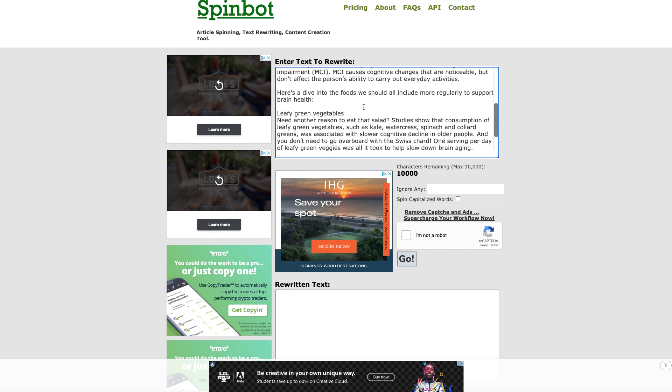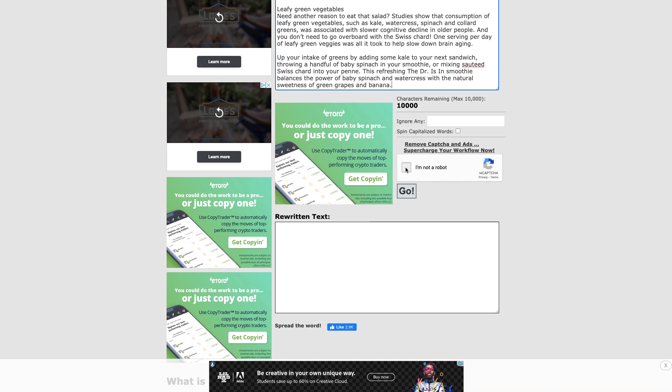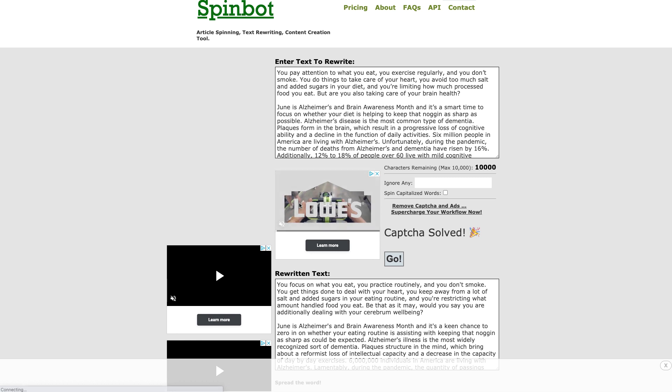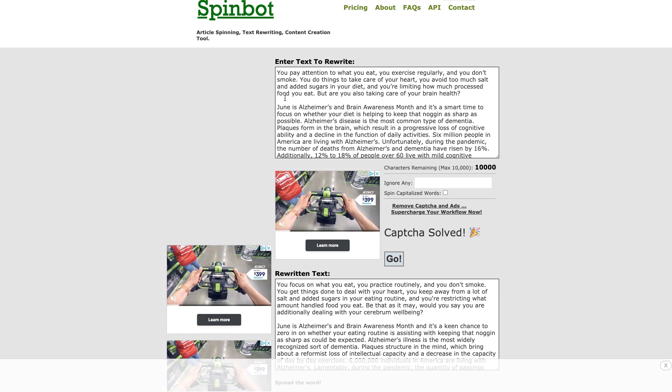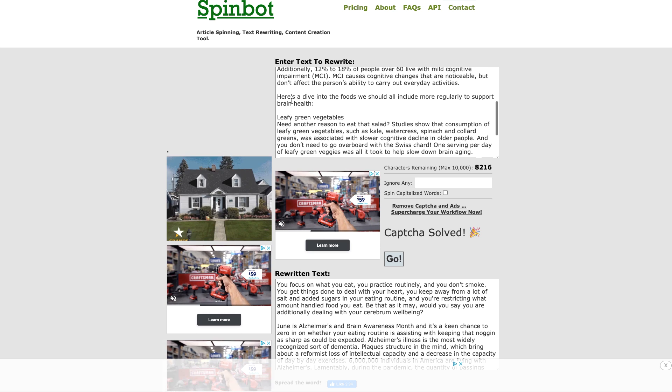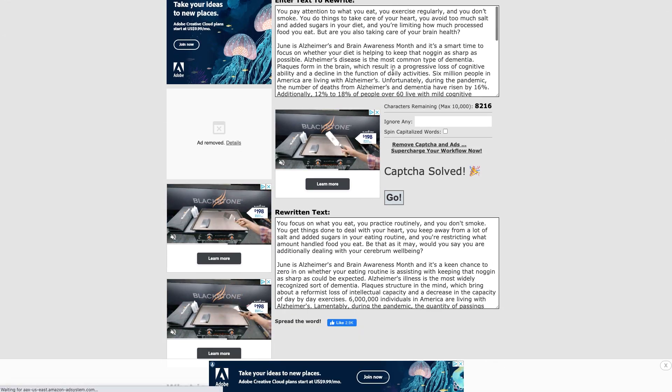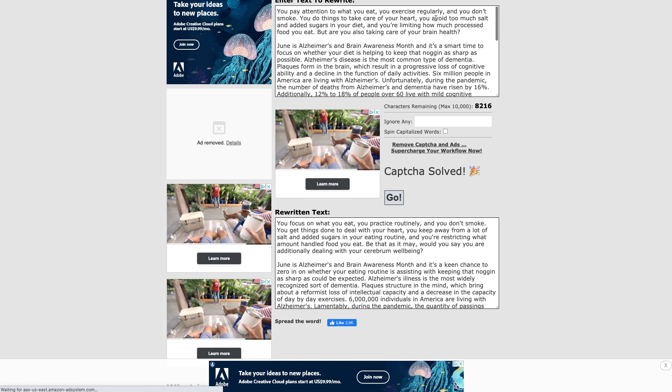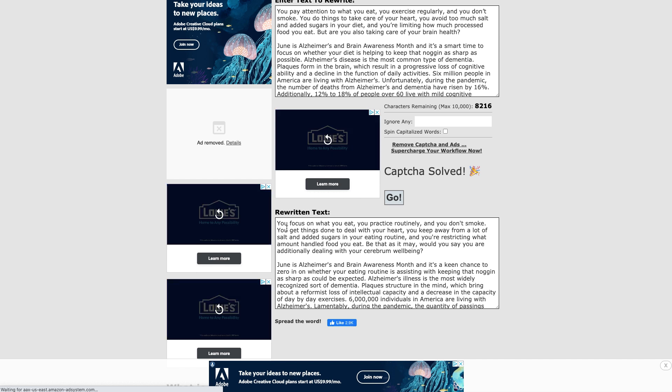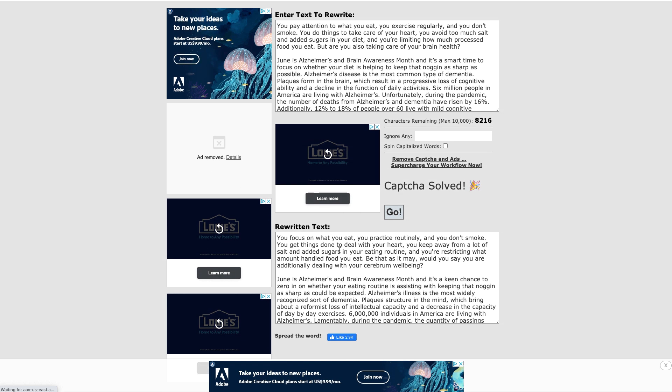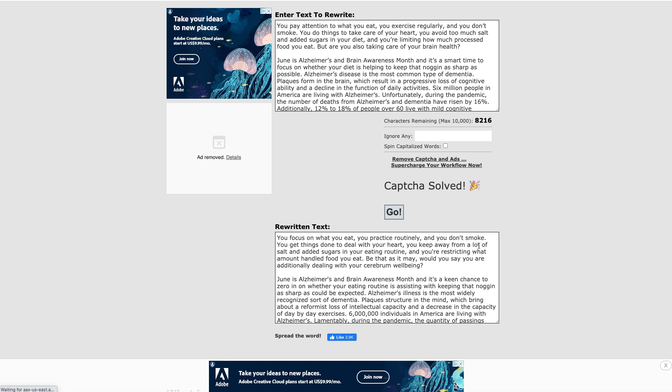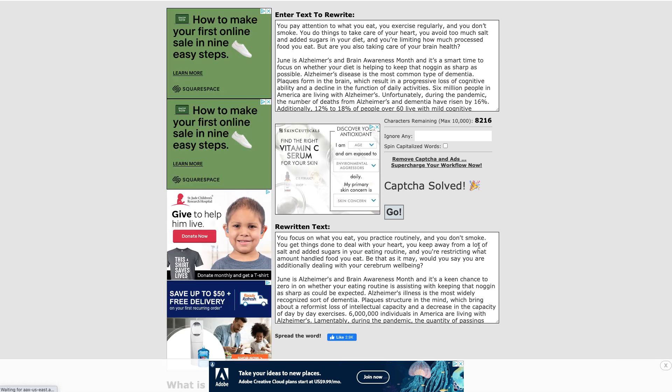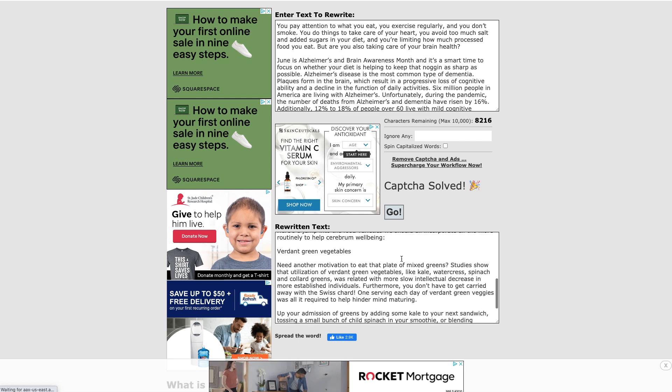As you can see the whole thing: 'You pay attention to what you eat, you exercise regularly, you don't smoke,' blah blah blah, really good article. What you're going to do now is click 'I'm not a robot' and then you're going to hit go. Check this out, guys. This has just rewritten this entire article right here. This is the original and here is the rewritten one. Let me show you an example. Original says 'You pay attention to what you eat, you exercise regularly and you don't' - the rewritten says 'You focus on what you eat, you practice routinely and don't smoke.' Up here it says 'You do things to take care of your heart, you avoid too much salt.' Over here it says 'You get things done to deal with your heart and you keep away from a lot of salt.' You see how they're spinning the whole article and changing it up in an instant? This is an incredible strategy.